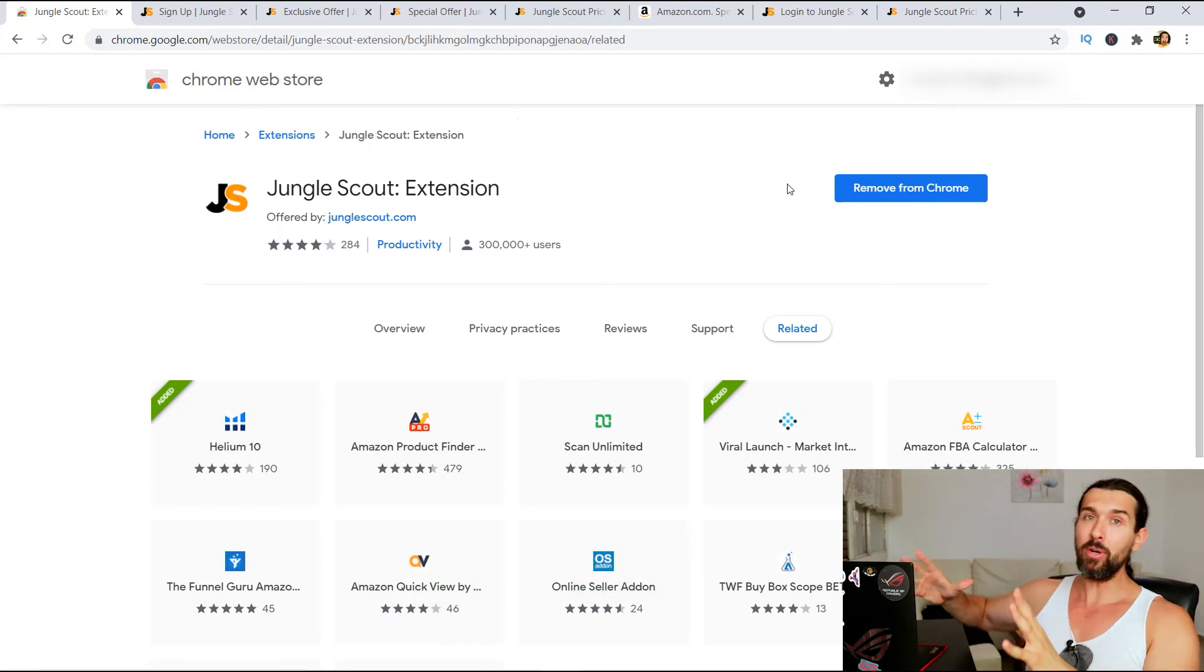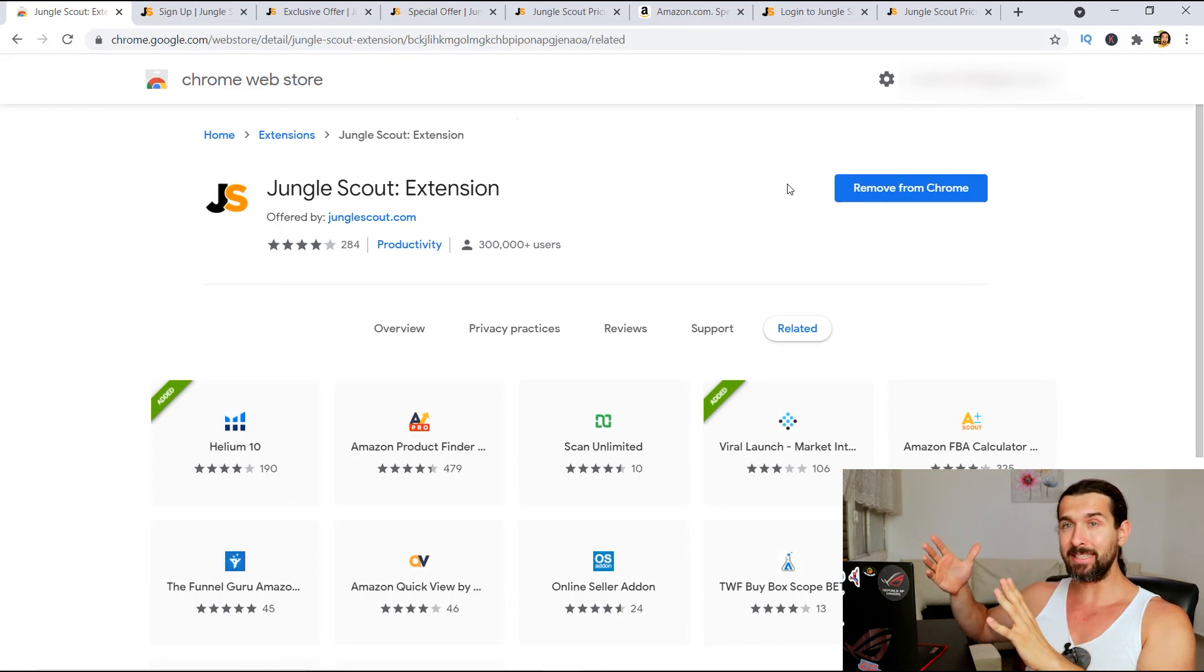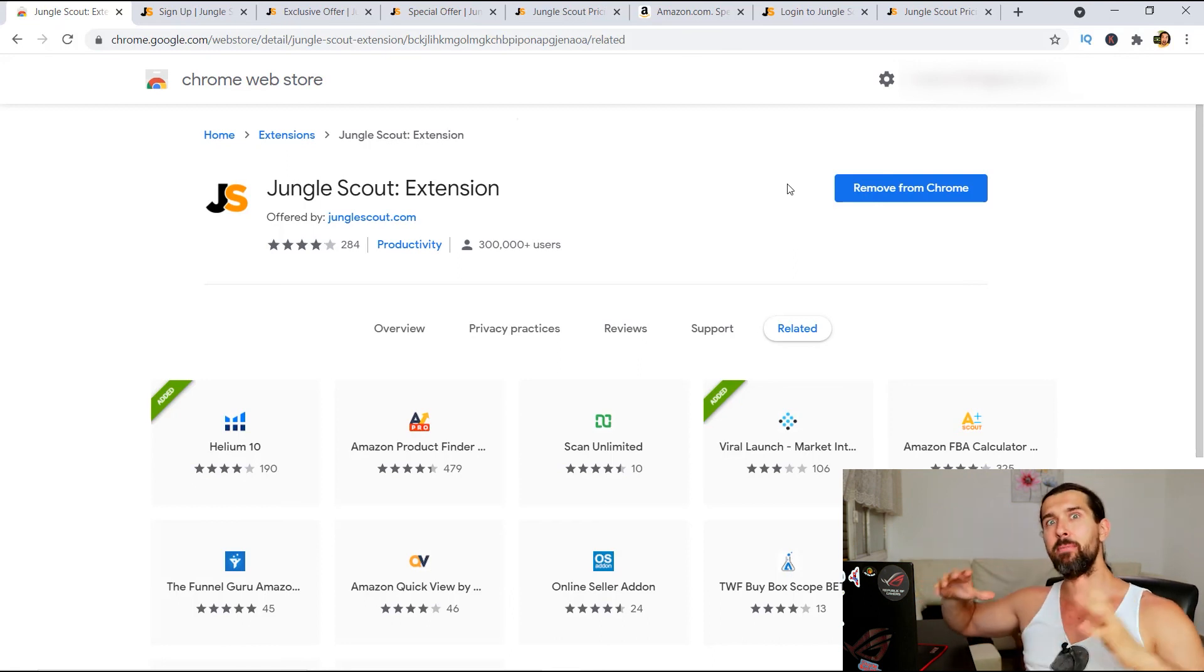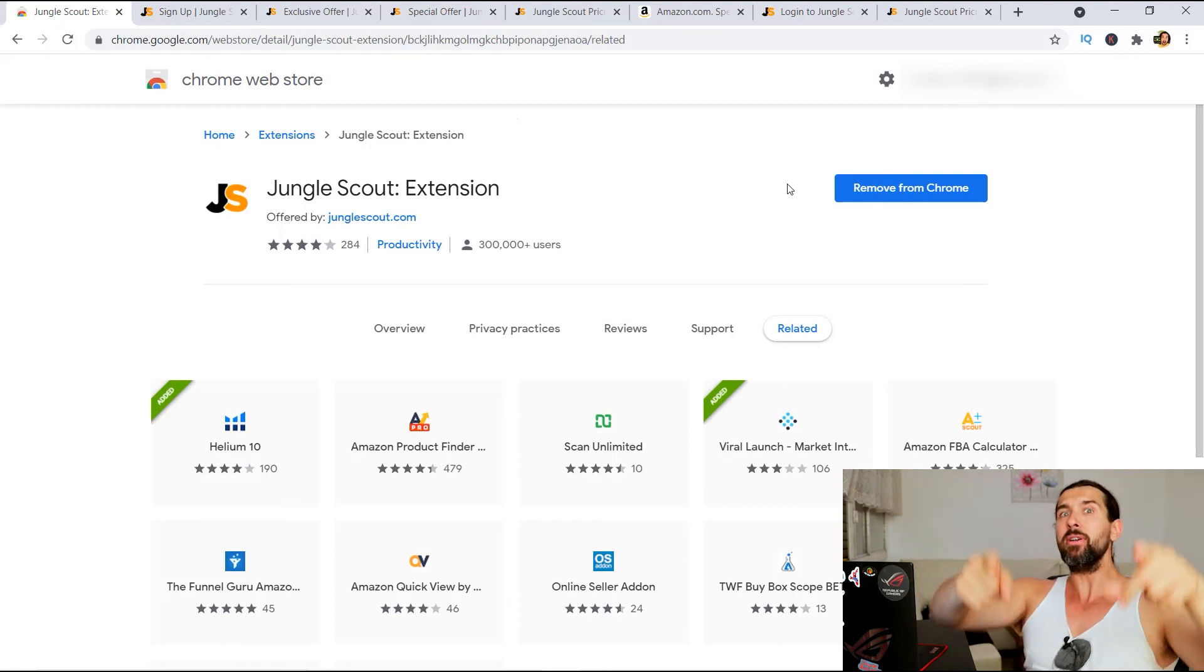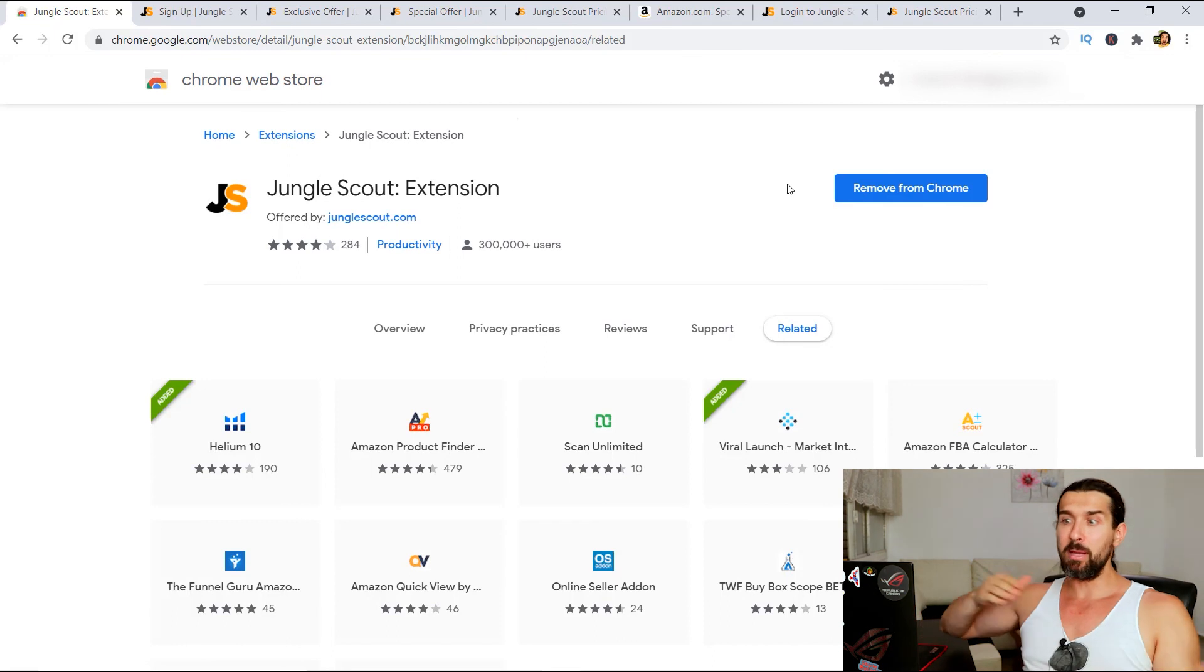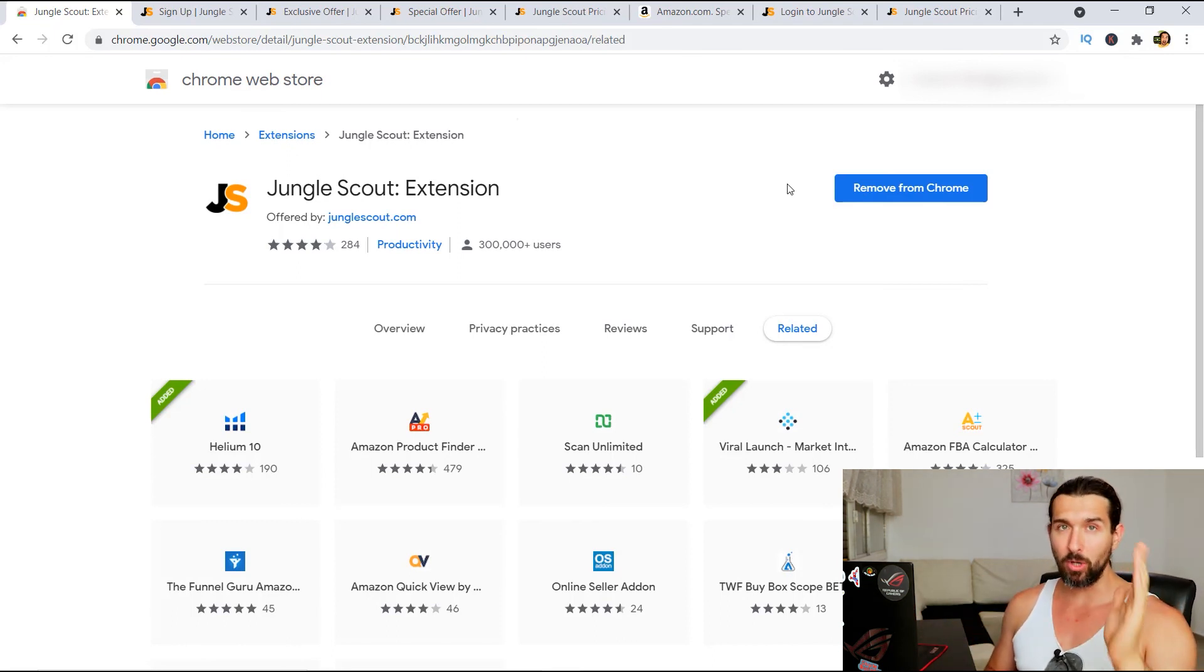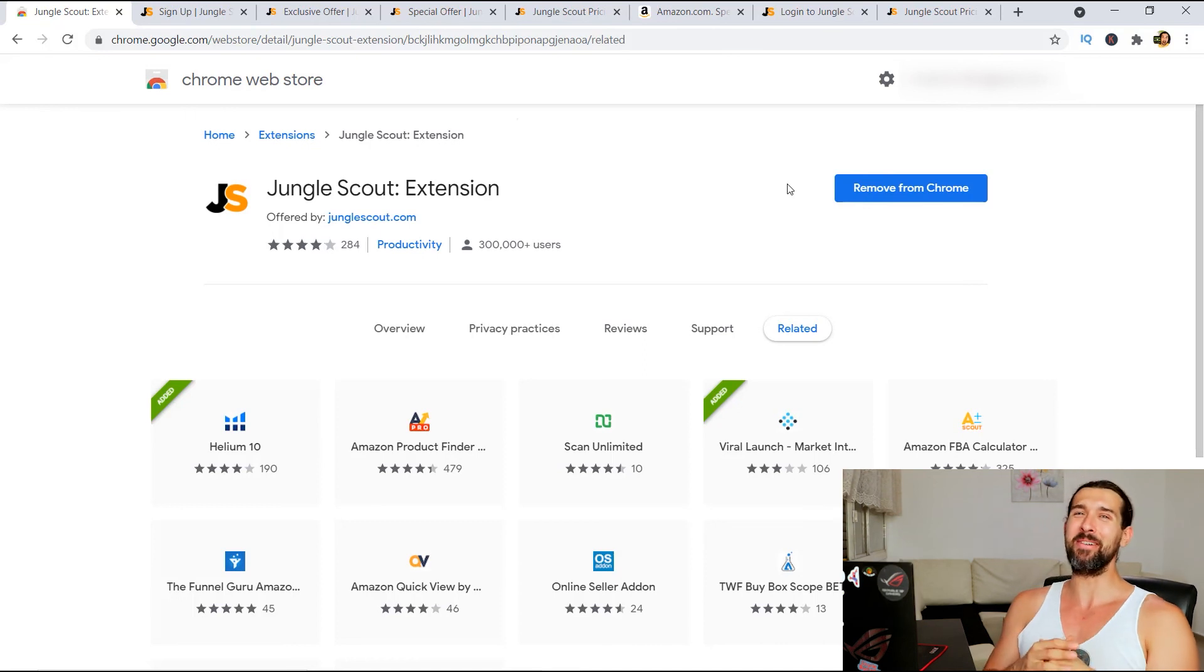And here on the screen, you're gonna have the video where I show you how to use the extension. And the other video here is gonna be the playlist of Amazon FBA Chrome extensions. Maybe you'll need another Chrome extension for your business. So check it out. I wish you an awesome day. I'll see you in our next video. Bye.